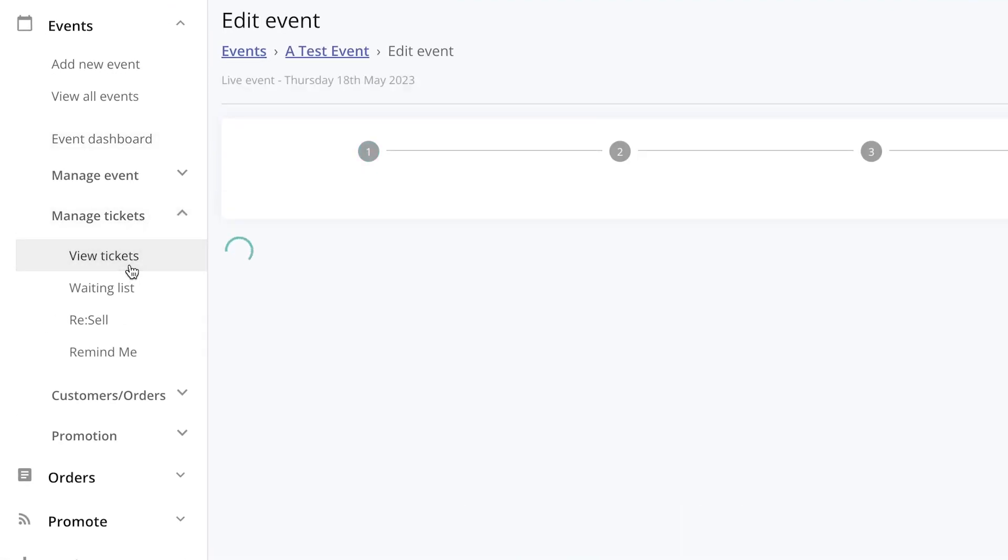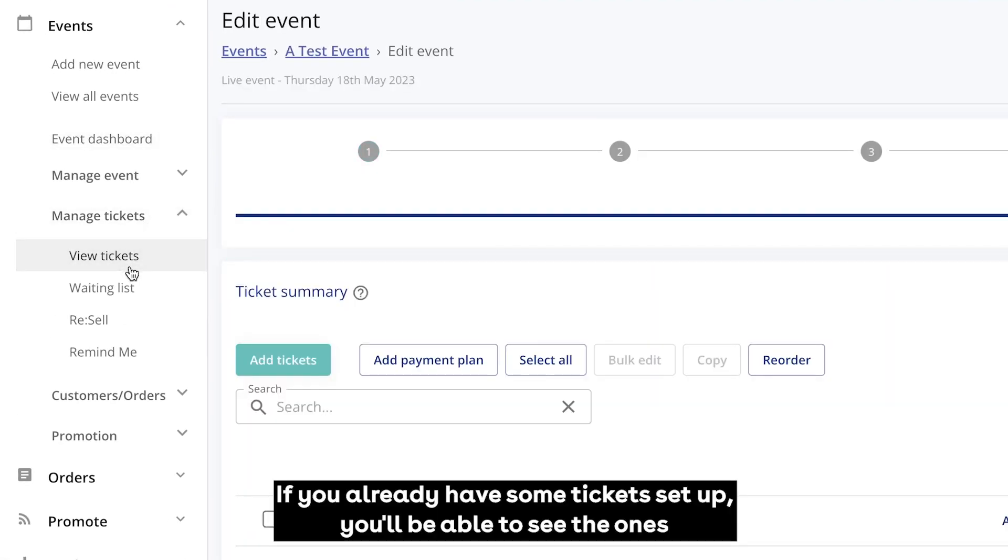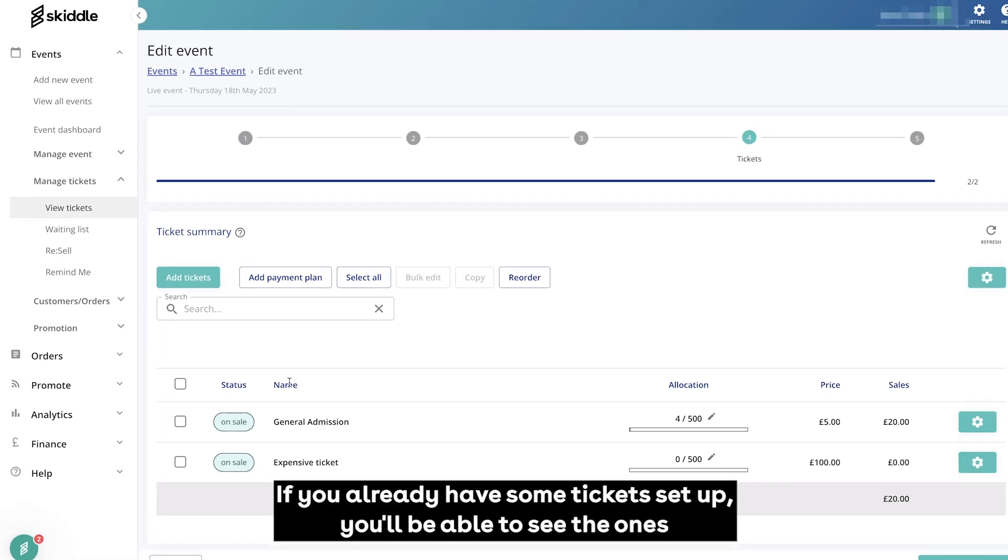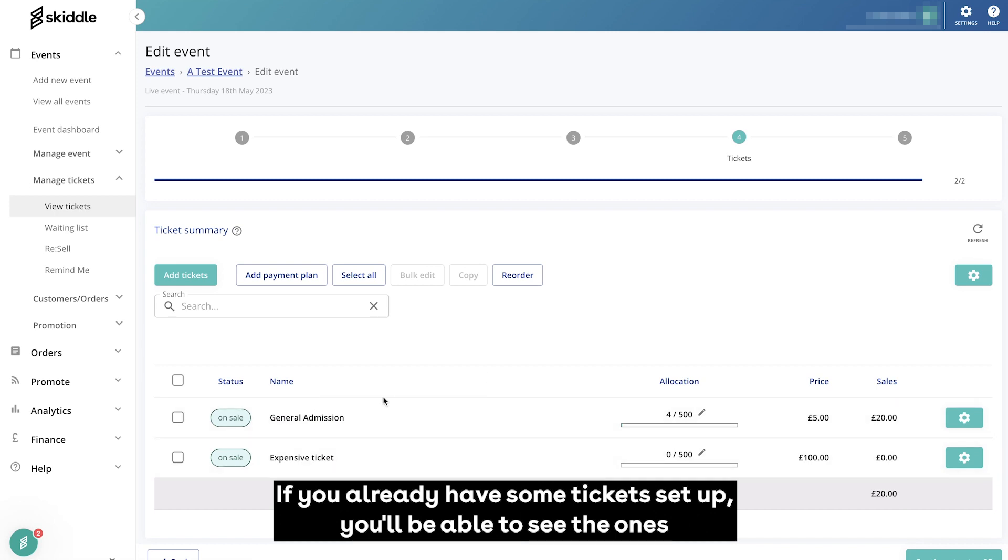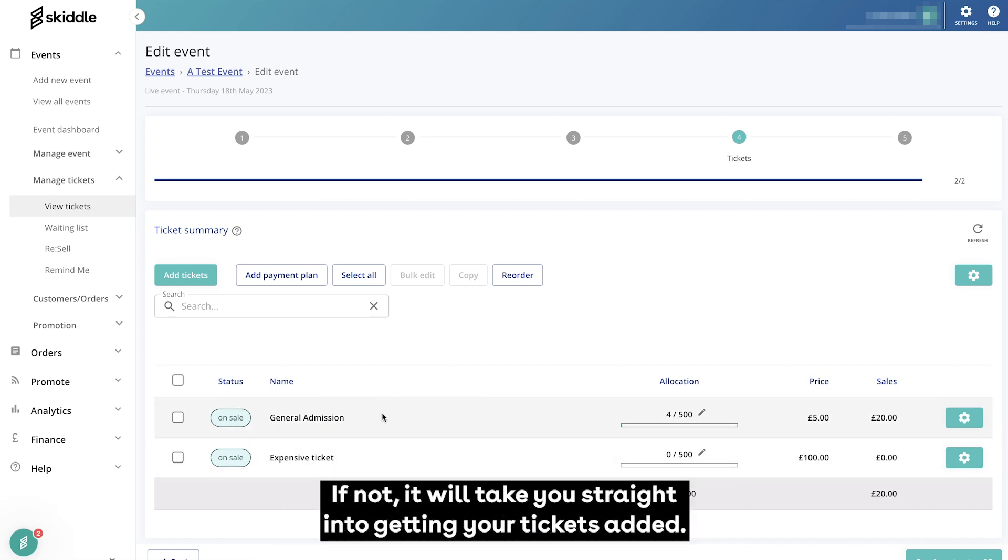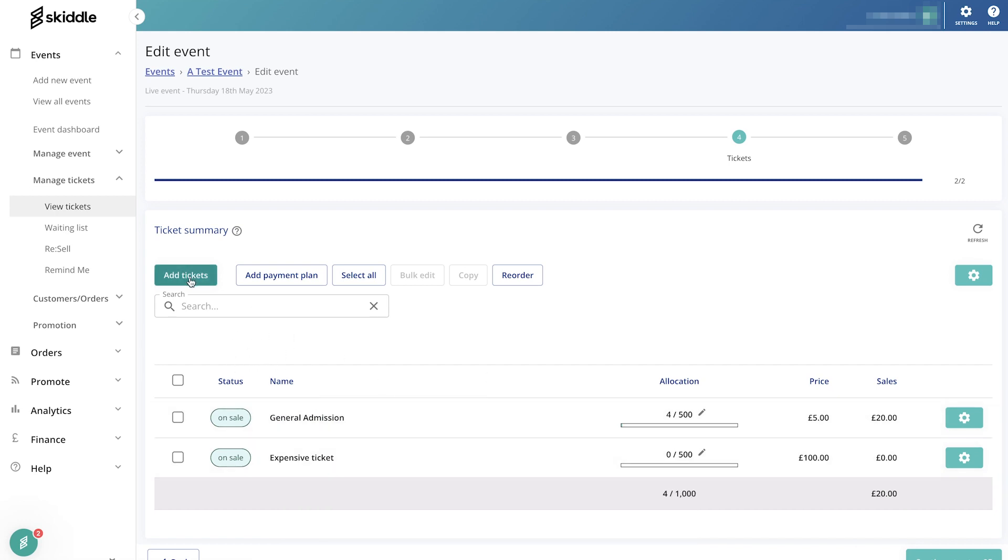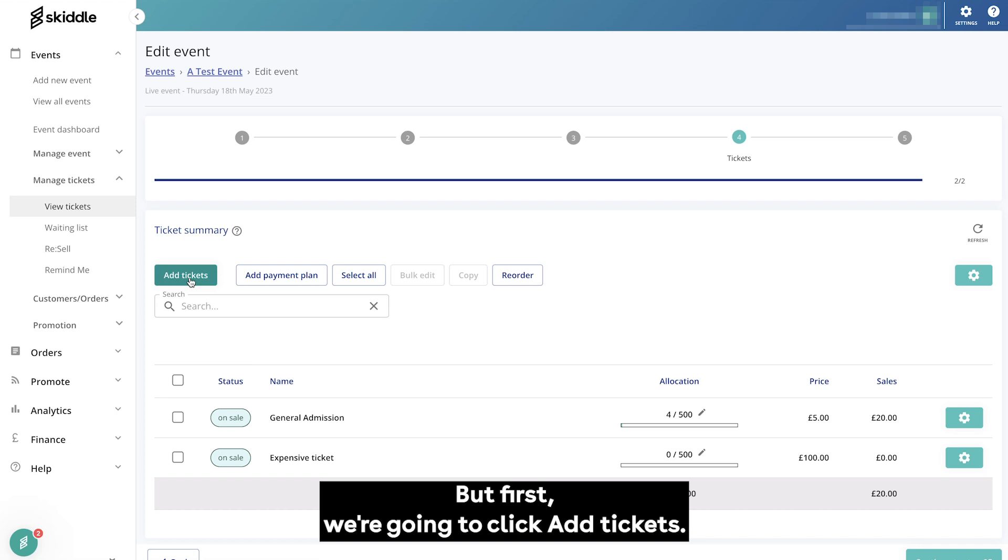If you already have some tickets set up, you'll be able to see the ones that you've already got. If not, it will take you straight into getting your tickets added. But for this we're going to click add tickets.